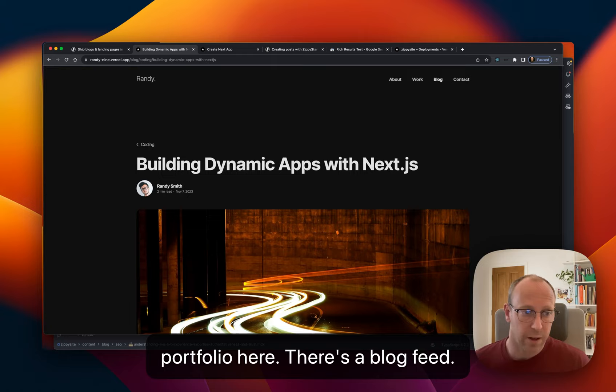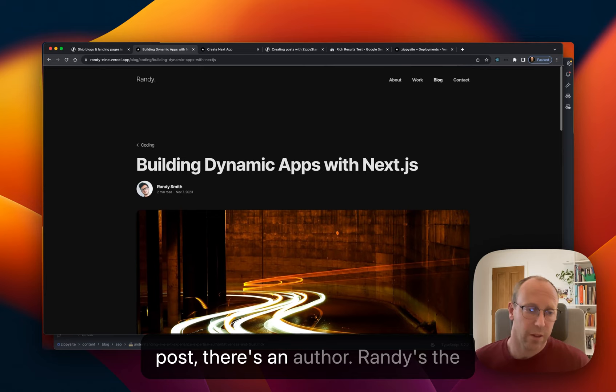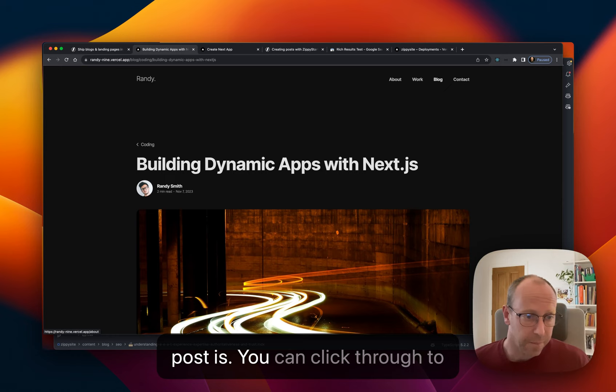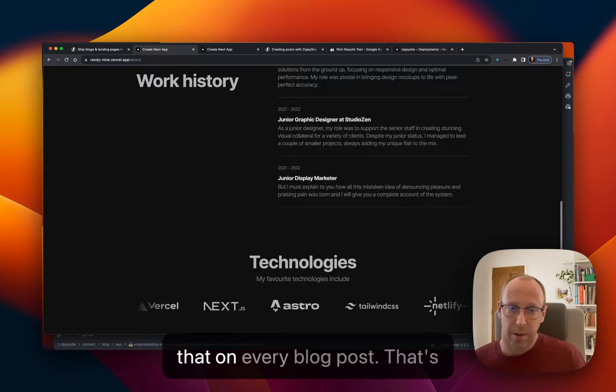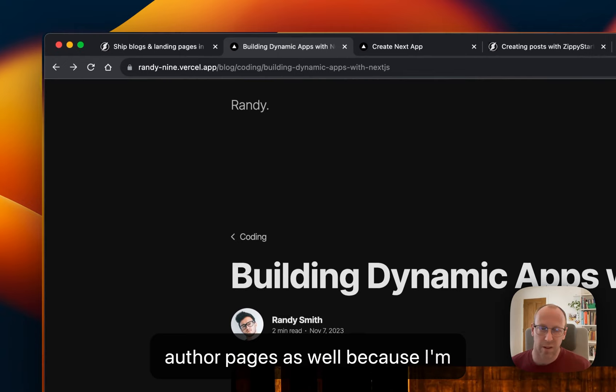There's a blog feed. You can see here, this is what I was talking about with EAT. So on every post, there's an author. Randy's the author. You can see how long the post is. You can click through to Randy and find out who he is from that on every blog post. So that's baked in.